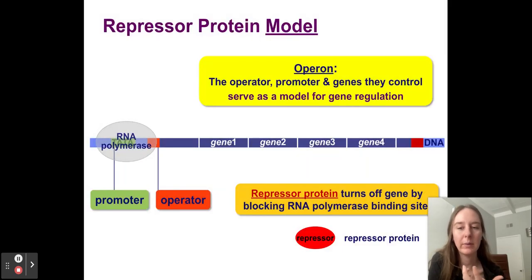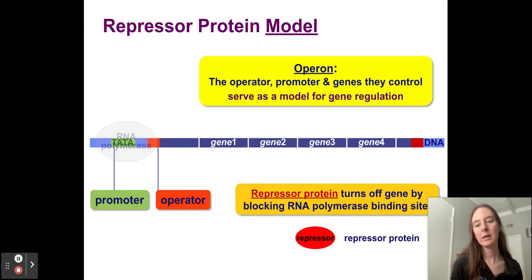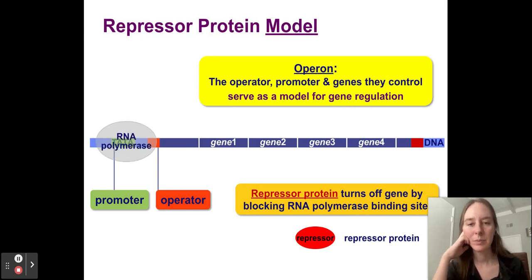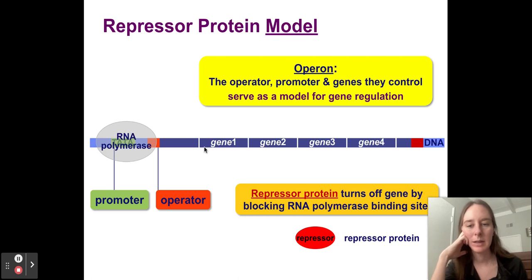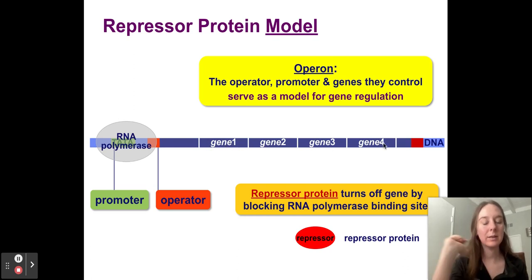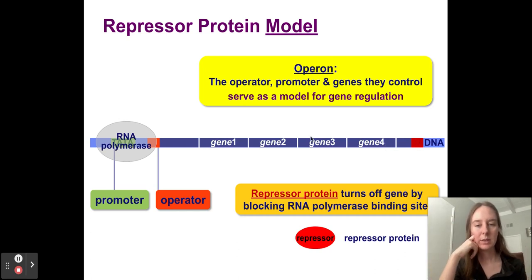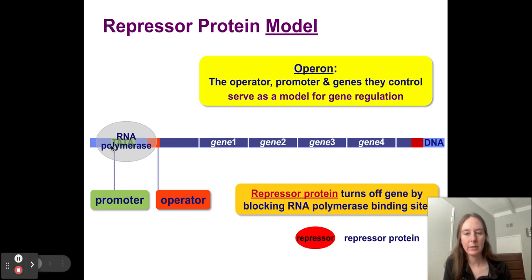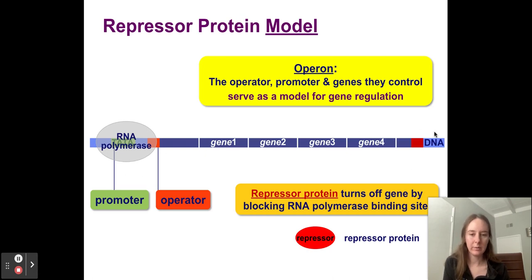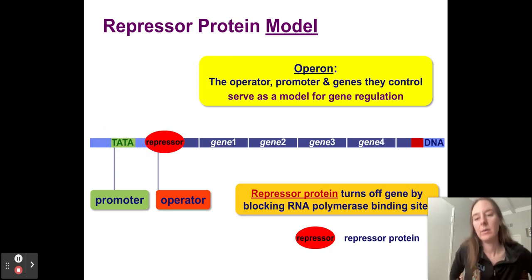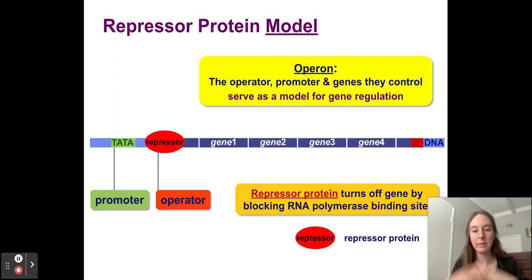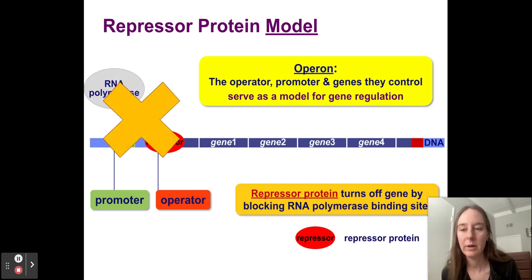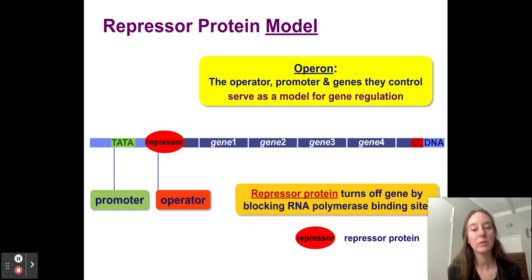Here's a model of what it looks like to have a repressor protein. Here's our promoter, here's our operator where a molecule can bind, and here's an operon — a series of genes connected in one chemical pathway. Right now our RNA polymerase can bind to the promoter because there's nothing stopping it. But if we add a repressor protein, RNA polymerase cannot transcribe the DNA — it will not even bind. So we're going to look at an example of this happening in bacteria.